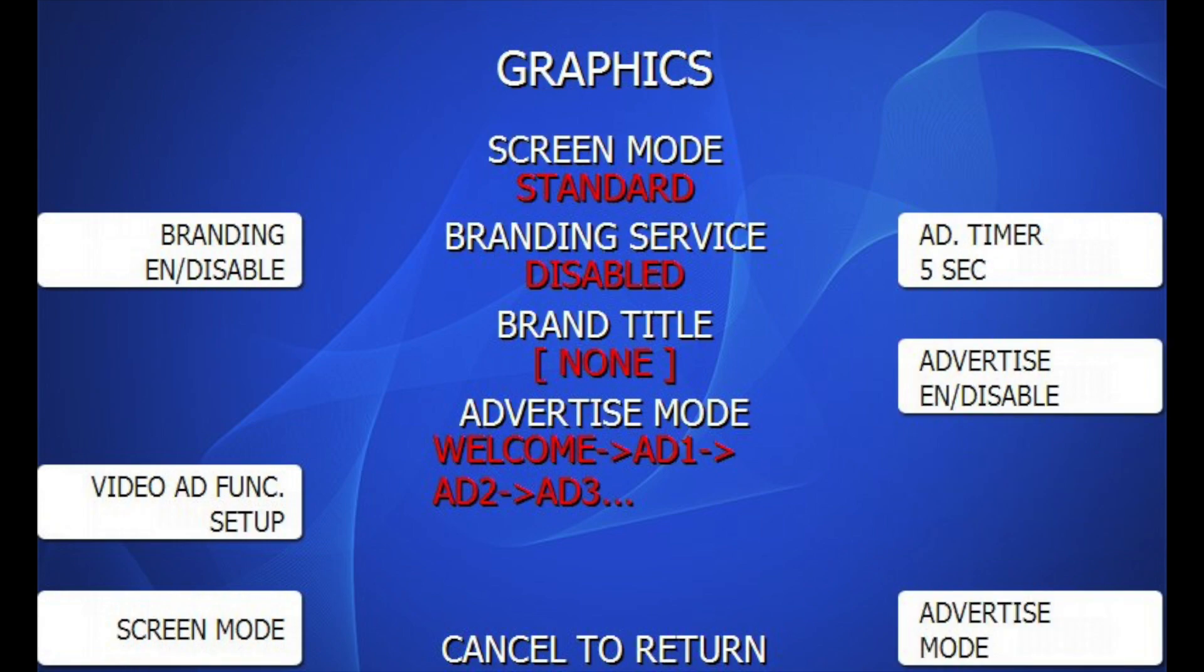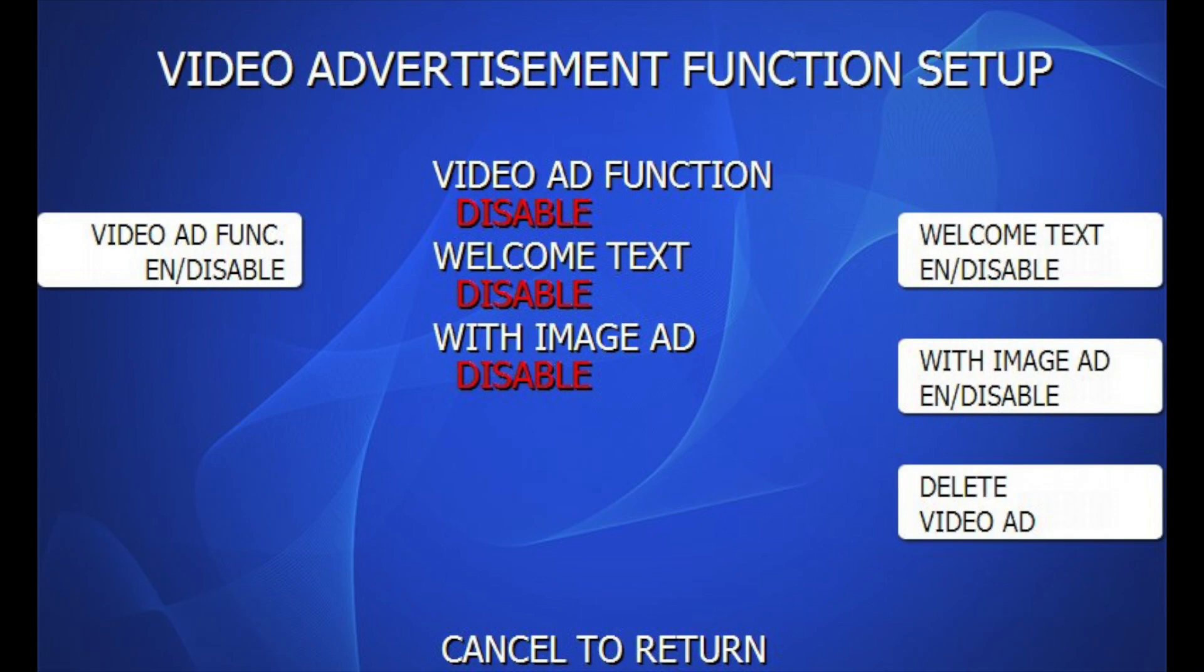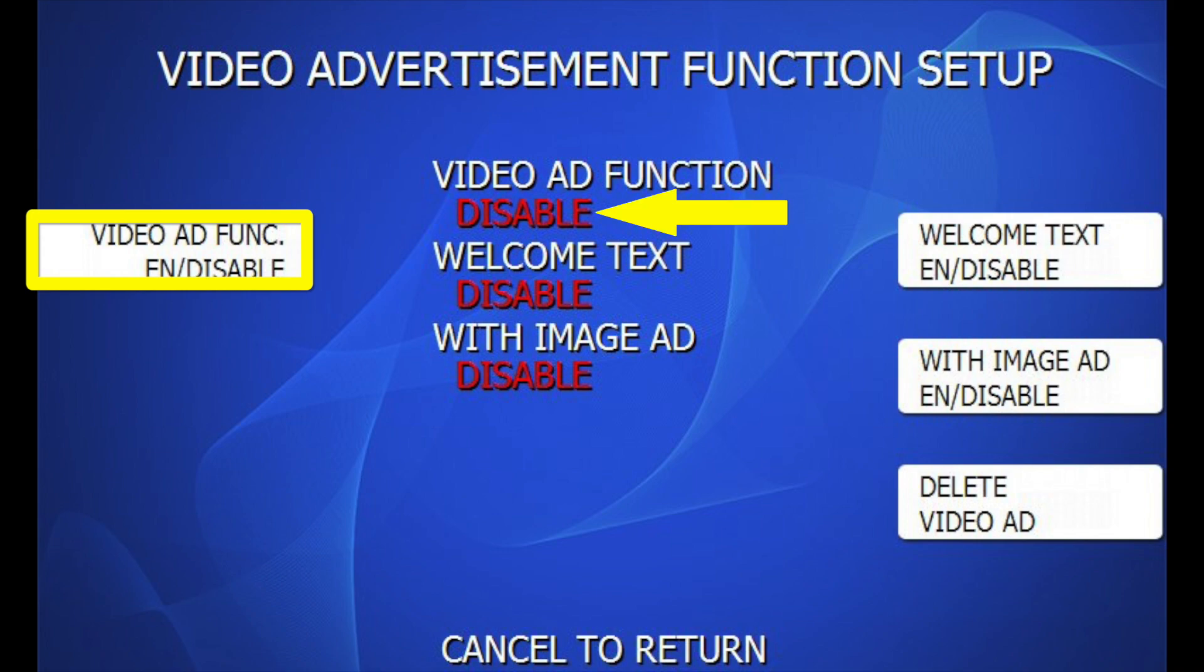In this screen, you'll have some options. Set the Video Add Function to enabled. This will allow your videos to play.